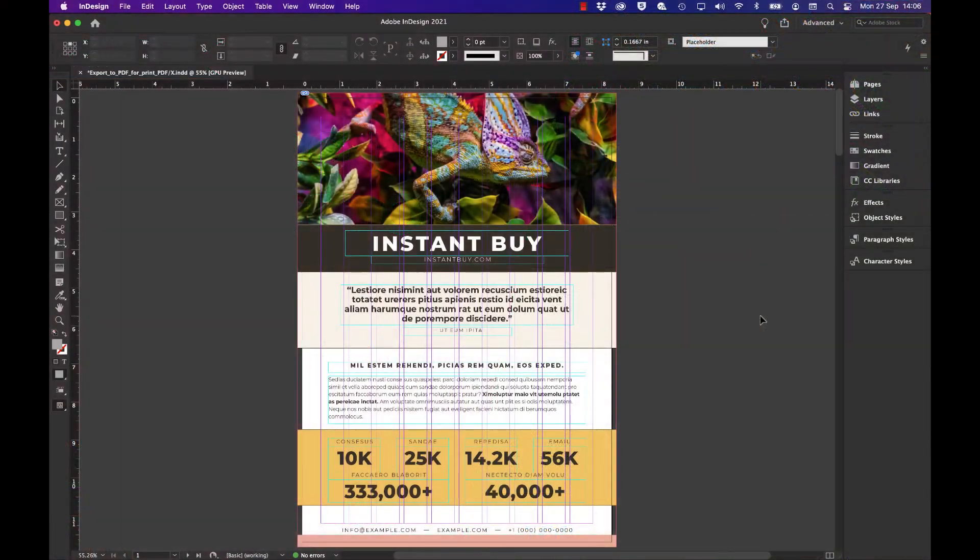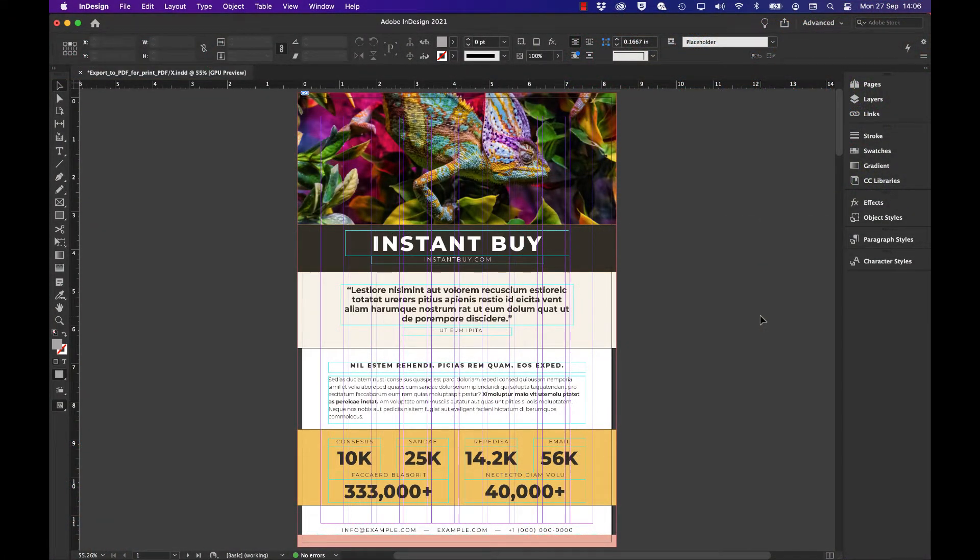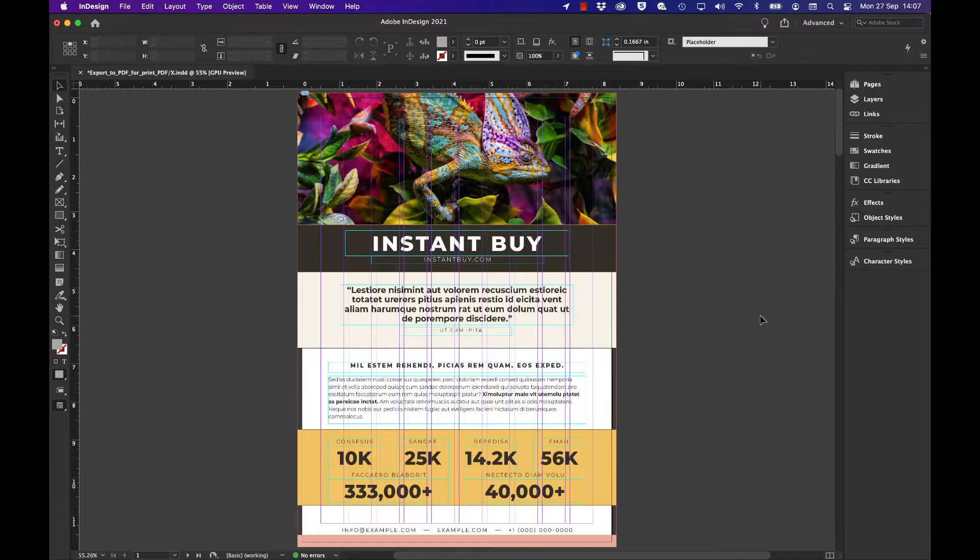This video is about how to export your documents to a PDF file using a specific print-based standard called PDF X-1a. This is a subset of PDF that is focused towards print, so there's nothing else in the PDF except content that will be printed on high-quality printing press or digital press.